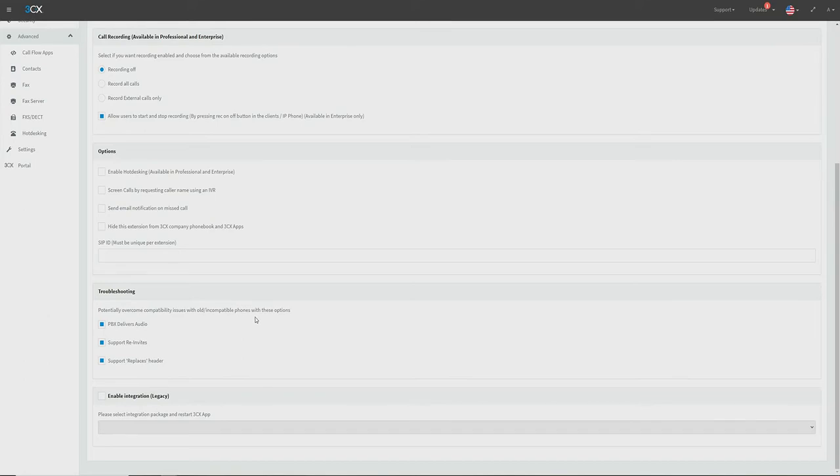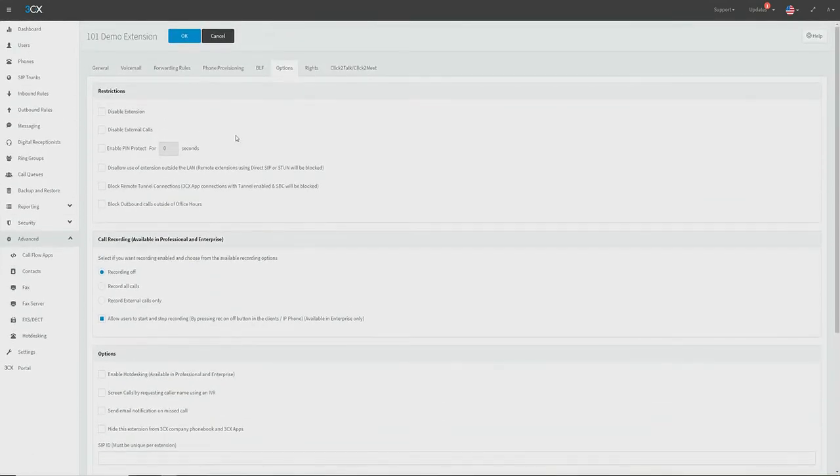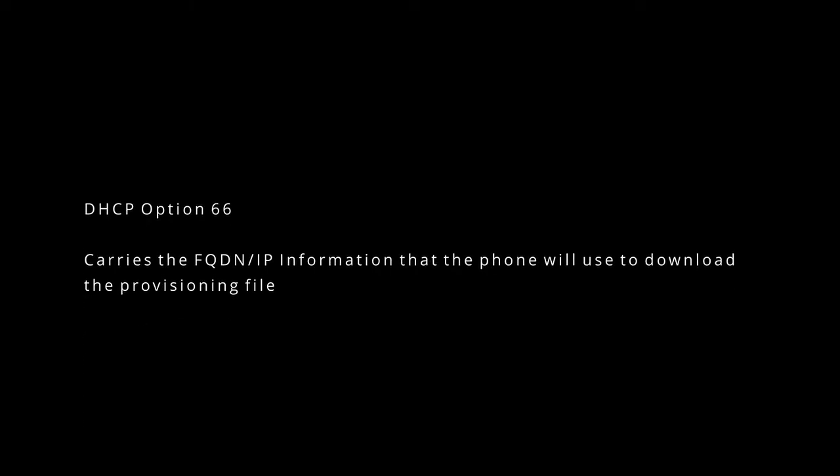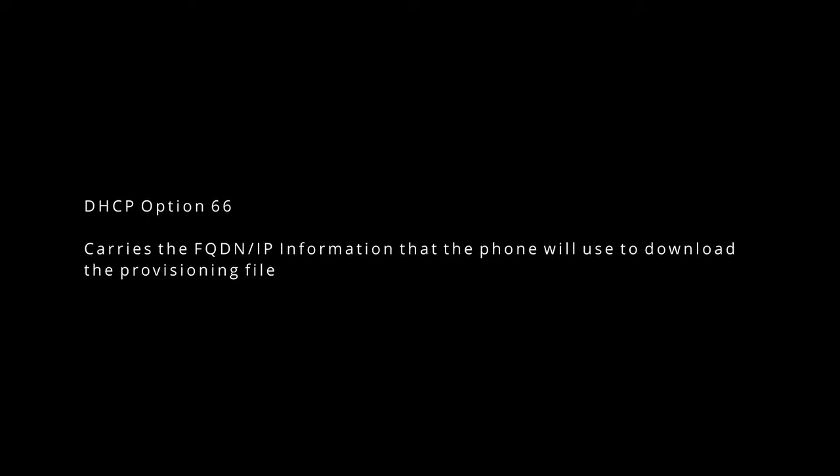We can now save these extension settings by pressing the OK button at the top. We now have a couple of options to provision this phone. We can either set up DHCP option 66, which may be useful in cases where you're setting up a large office with many phones as it circumvents the need for logging into each phone one at a time.